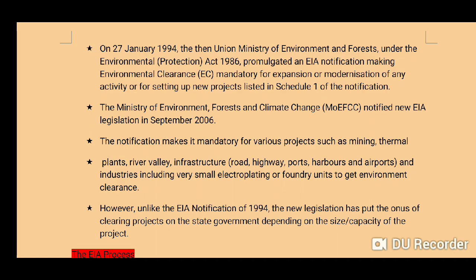On 27 January 1994, the Union Ministry of Environment and Forests, under the Environment Protection Act 1986, promulgated an EIA notification making environmental clearance mandatory for expansion or modernization of any activity, or for setting up new projects listed in Schedule 1 of the notification.